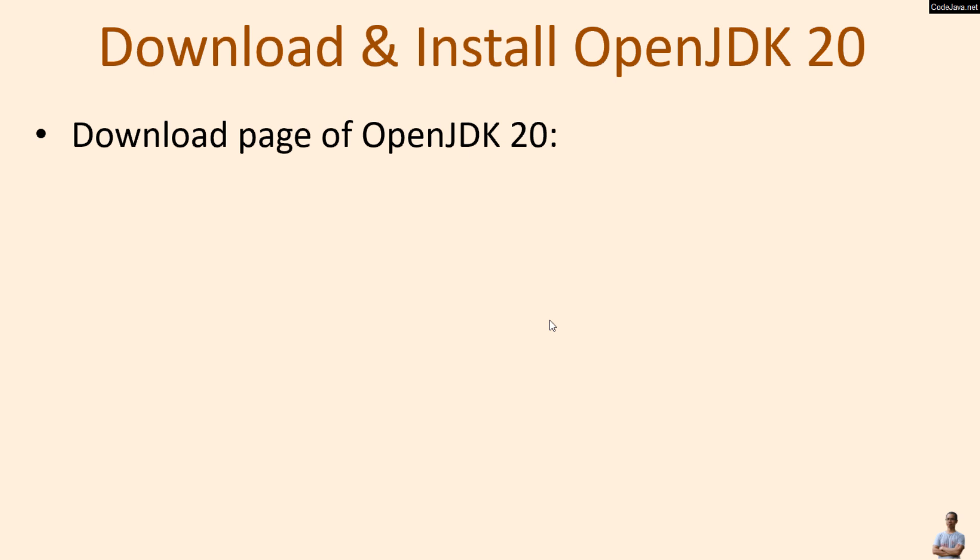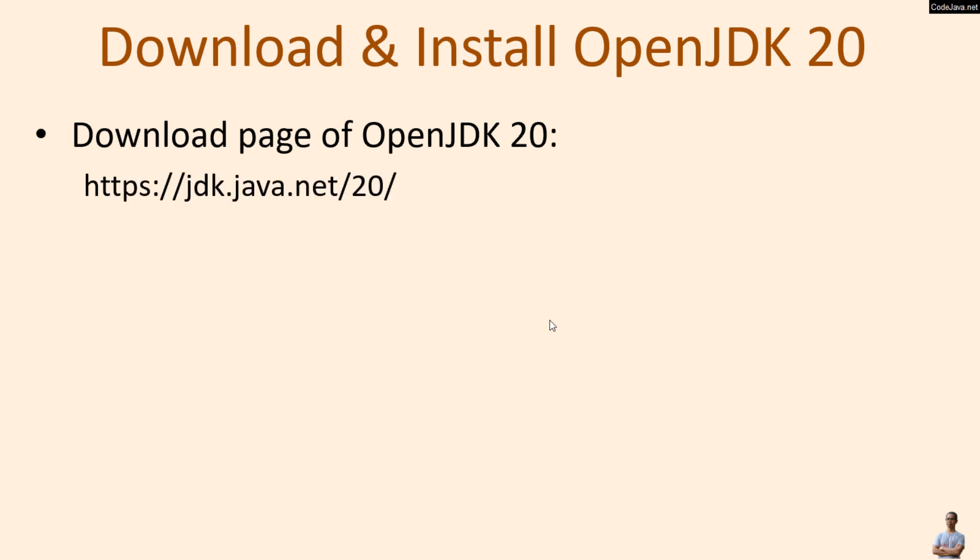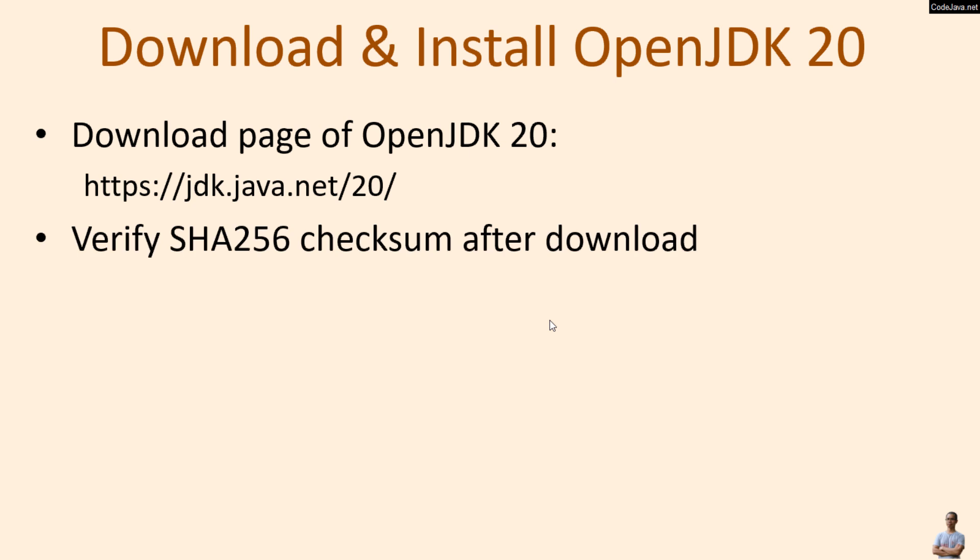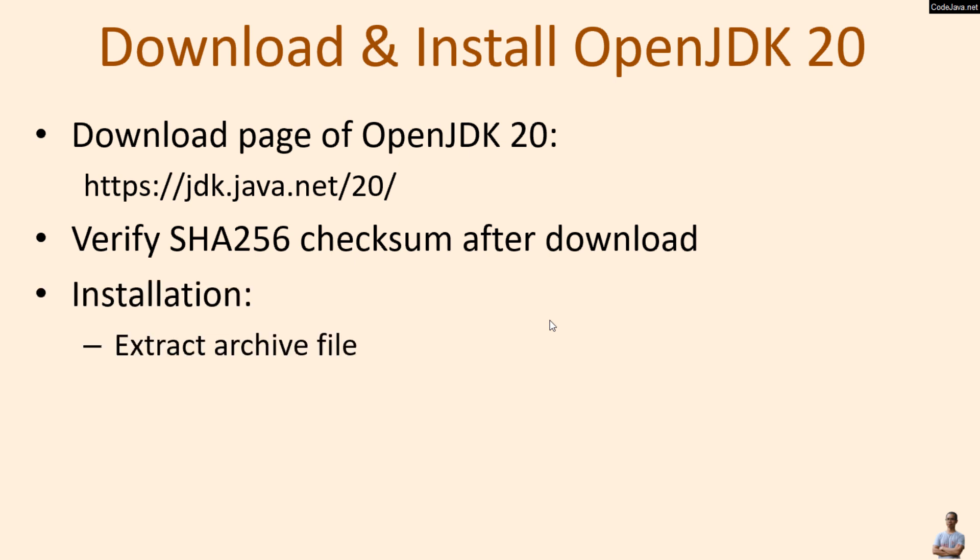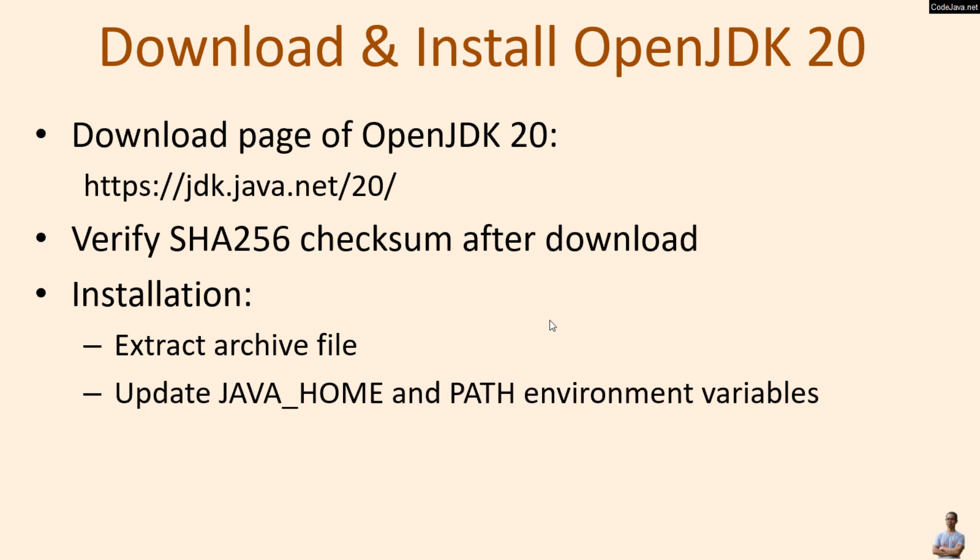You should download the binary distribution of OpenJDK 20 on its official download page at jdk.java.net/20. It's strongly recommended to verify the SHA-256 checksum after download. The installation is simple: extract the archive file and then update the JAVA_HOME and PATH environment variables.